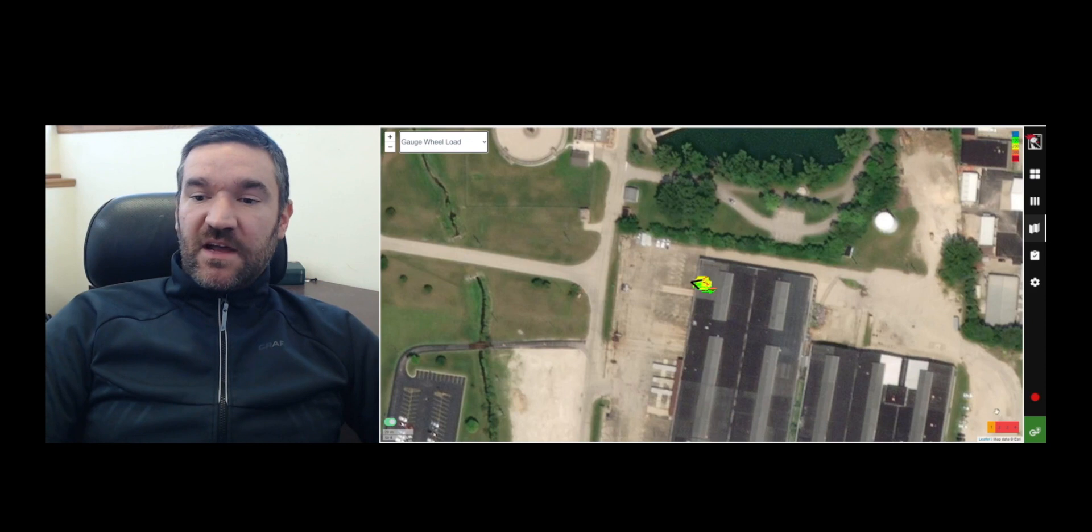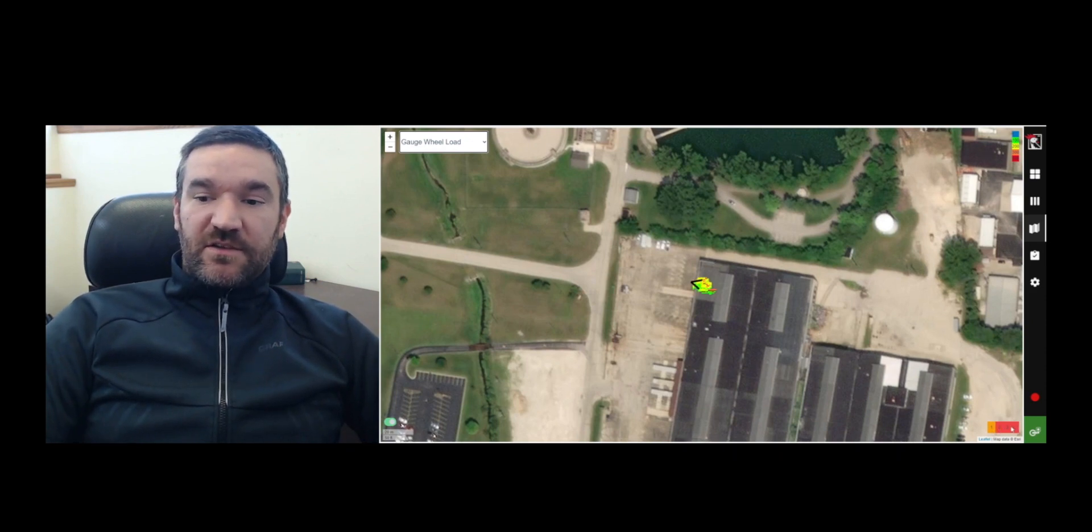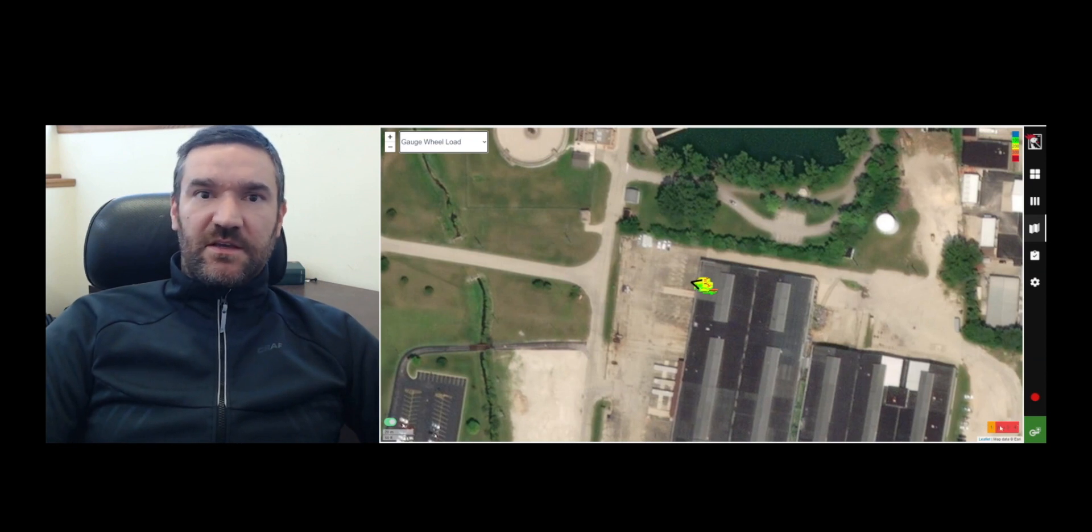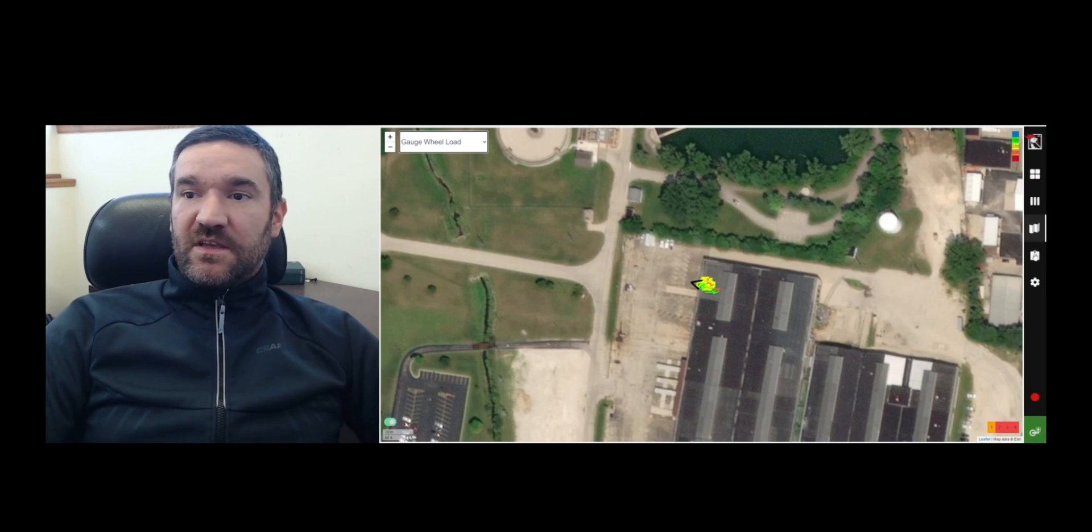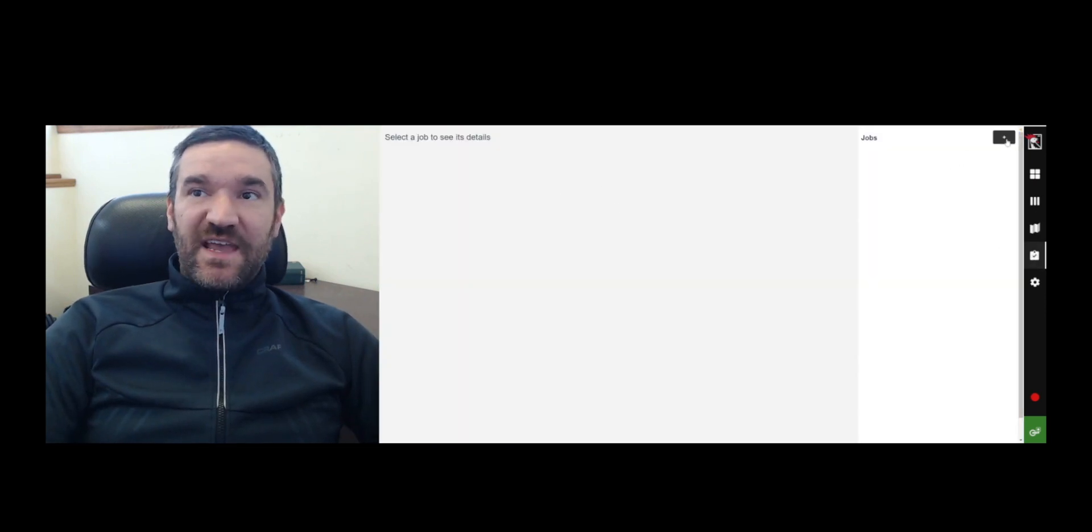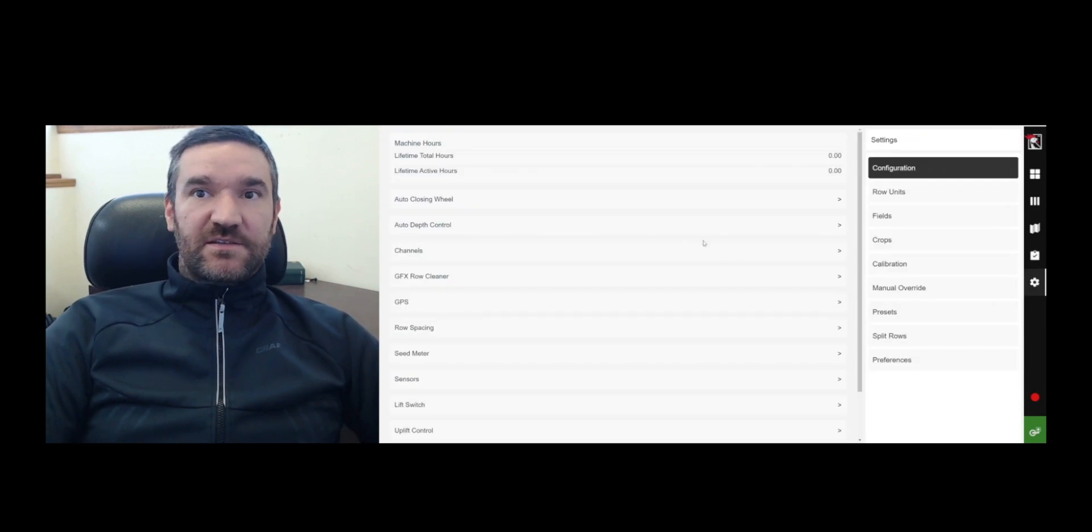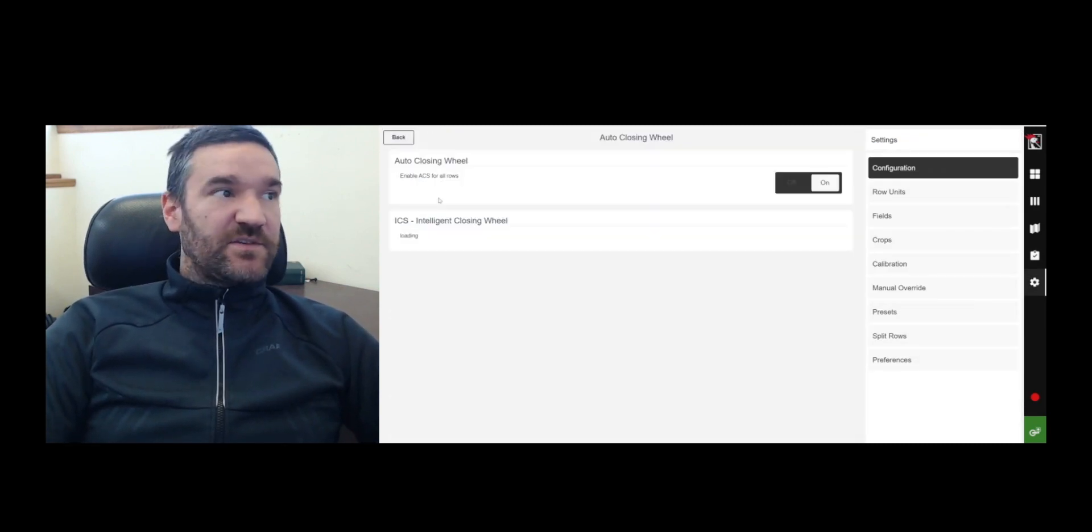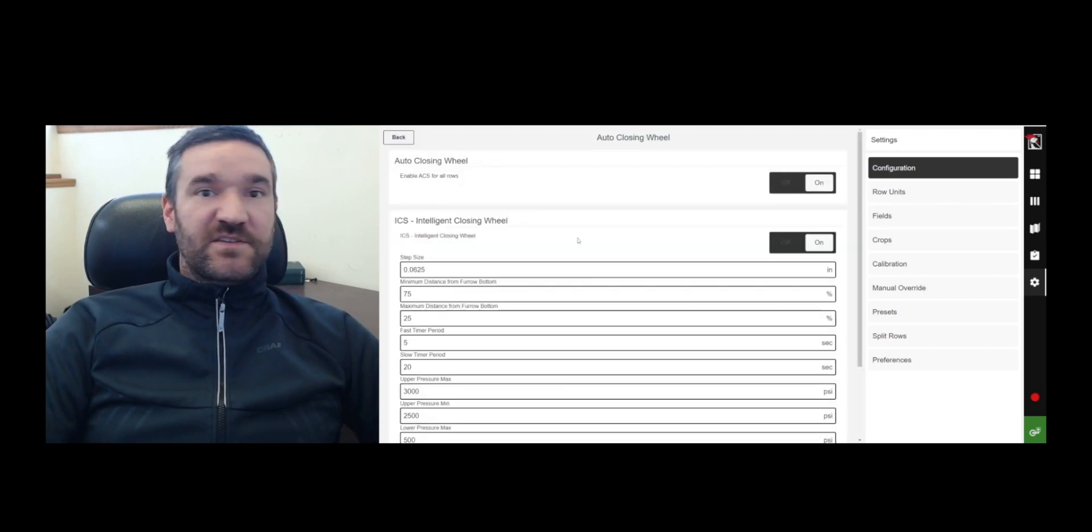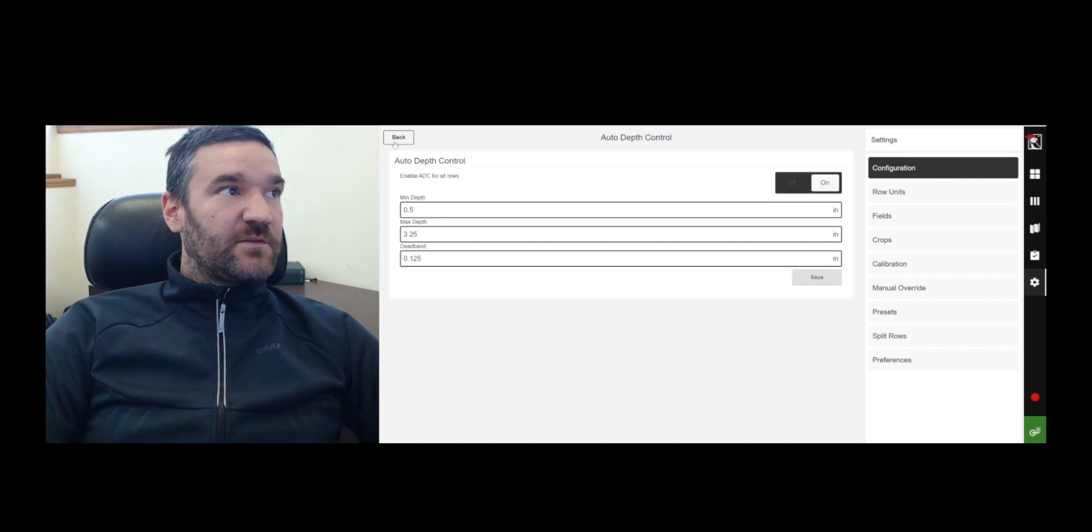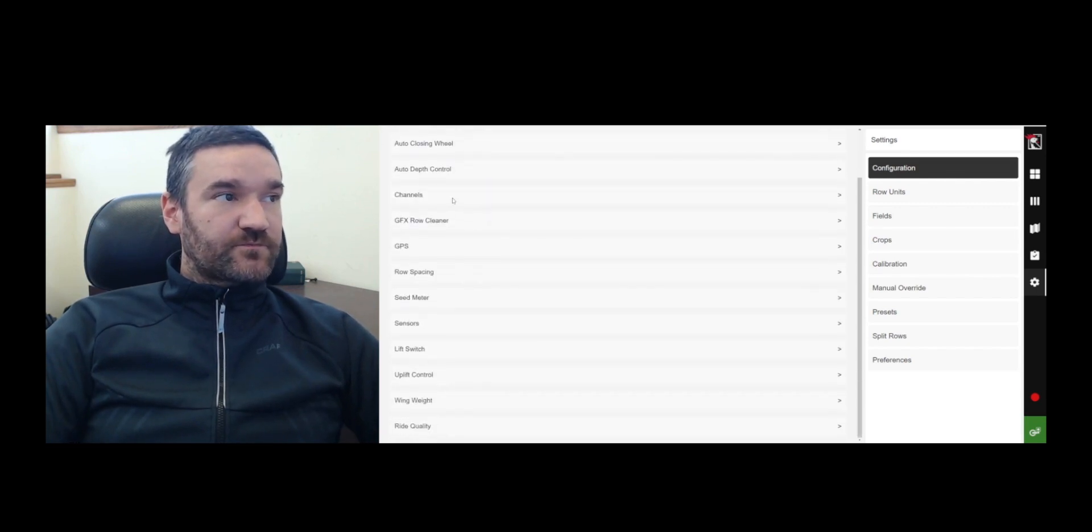Continuing down now in the lower right hand corner, it will tell you whether the particular row is enabled or disabled because of the field boundary and the section control. The next tab down is your jobs tab. We'll come back to that a little bit. And the next tab down is your configuration tab. Here you can enable or disable the active closing system and you can enable or disable the autonomy function, the intelligent closing system. You can enable or disable the auto depth control.